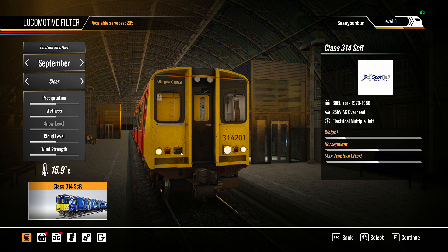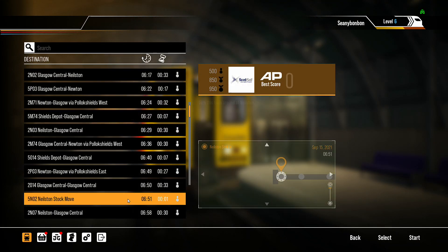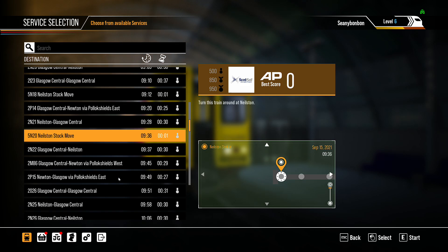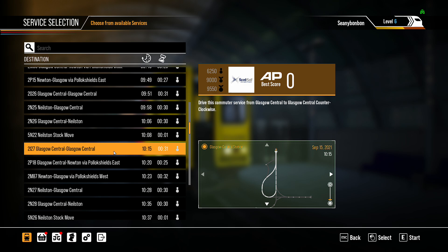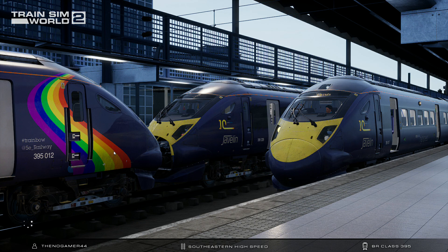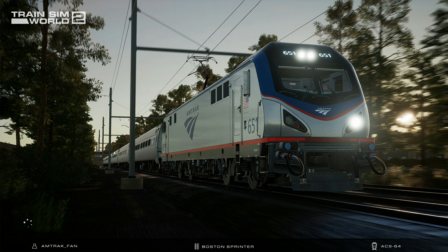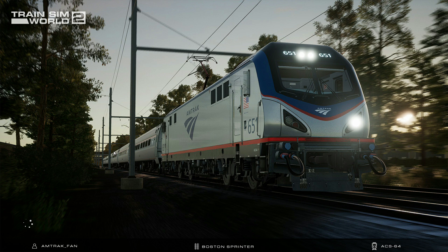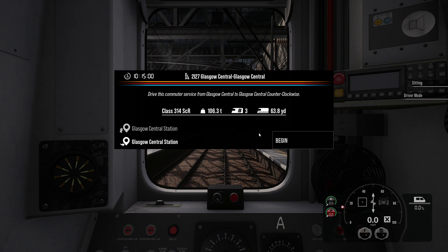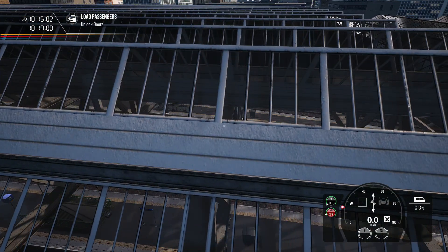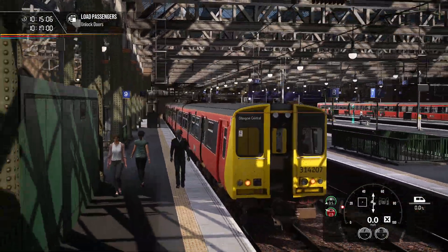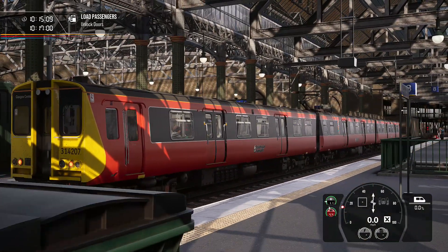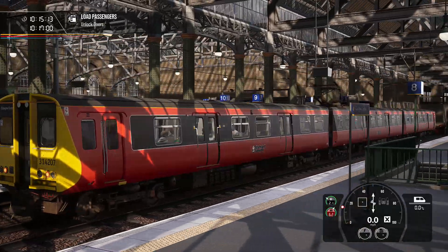And there you have it. You can see it has been changed, it is no longer the ScotRail Strathclyde livery.